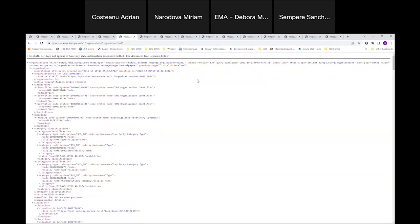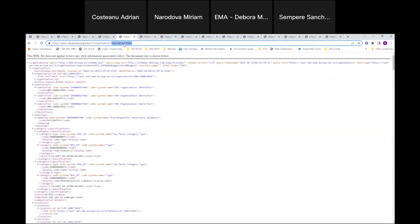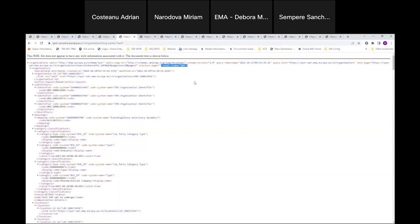Another example: you can search by organization name using wildcard characters. You can use the exact name, wildcards at the end, or wildcards at the beginning. For instance, searching for all organizations containing the word 'test' anywhere in the name returns 284 organizations. You can also combine parameters — for example, combining organization name containing 'test' with a page size of 50 by using the '&' operator, which allows you to combine various search parameters in one API call.